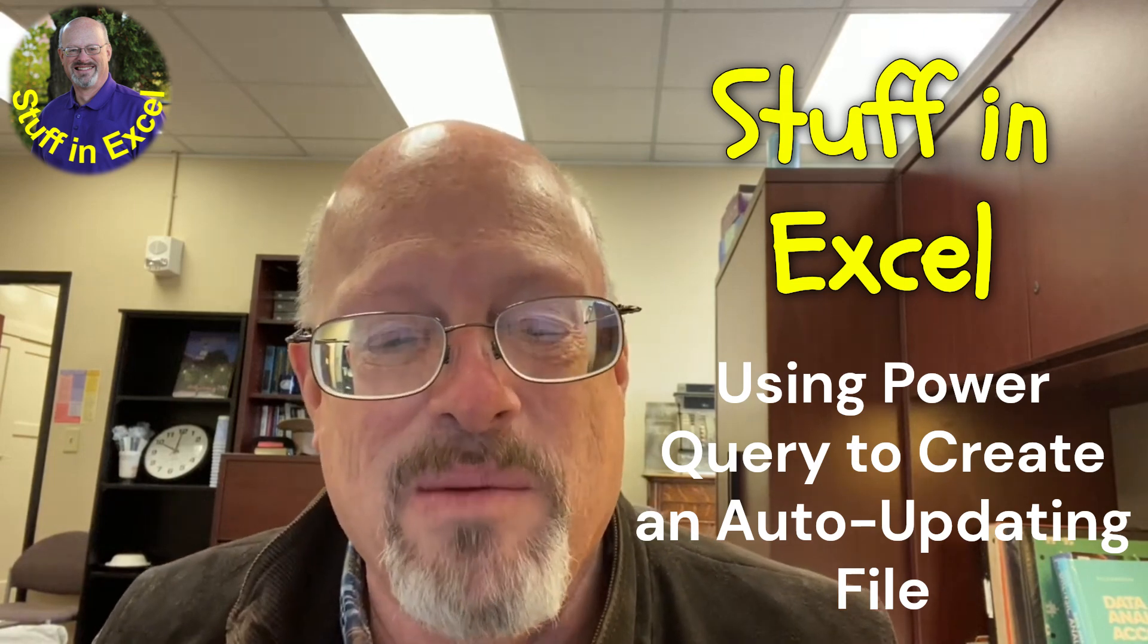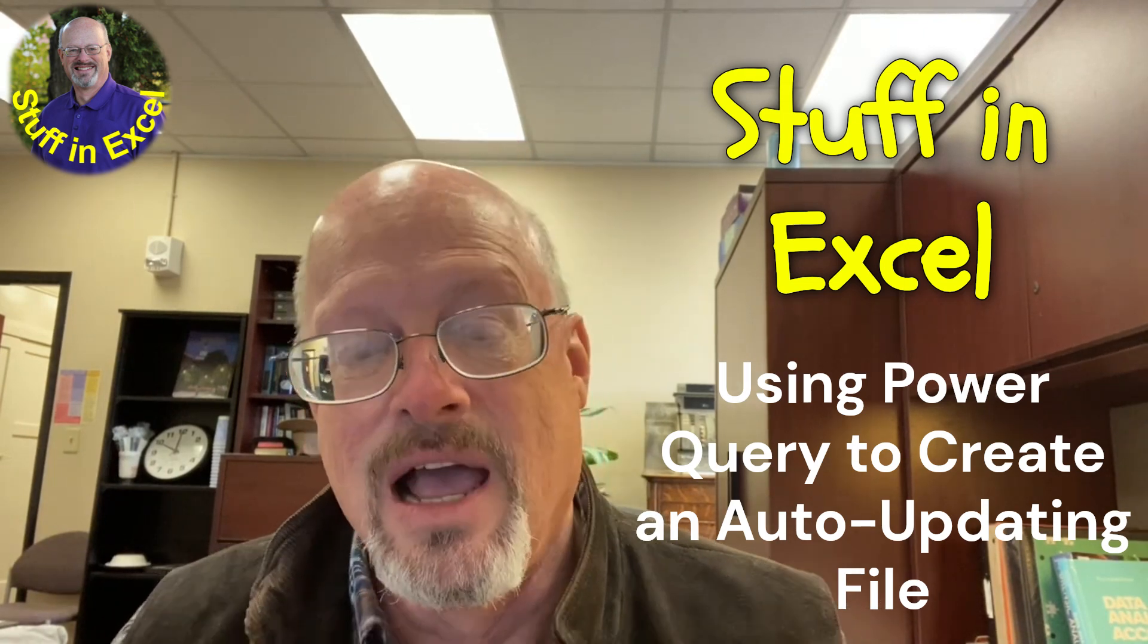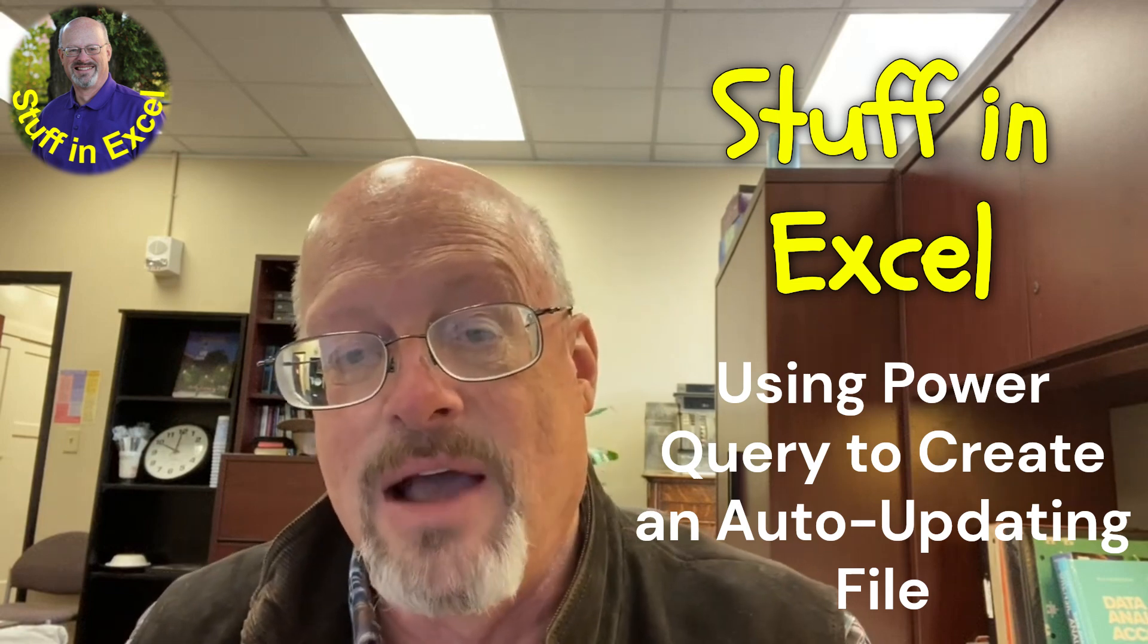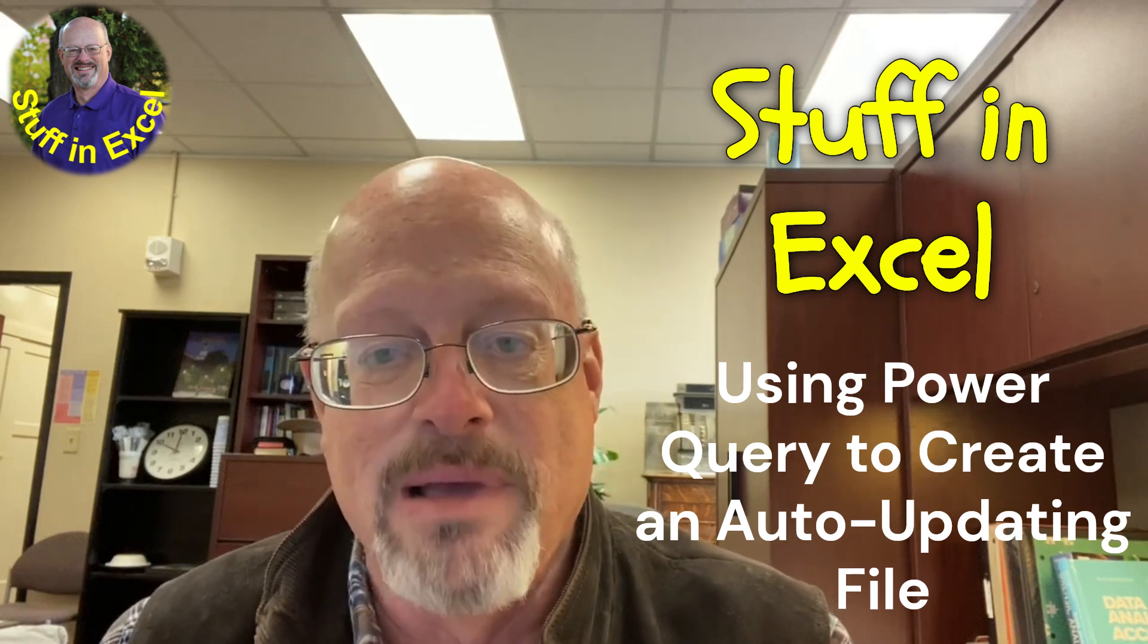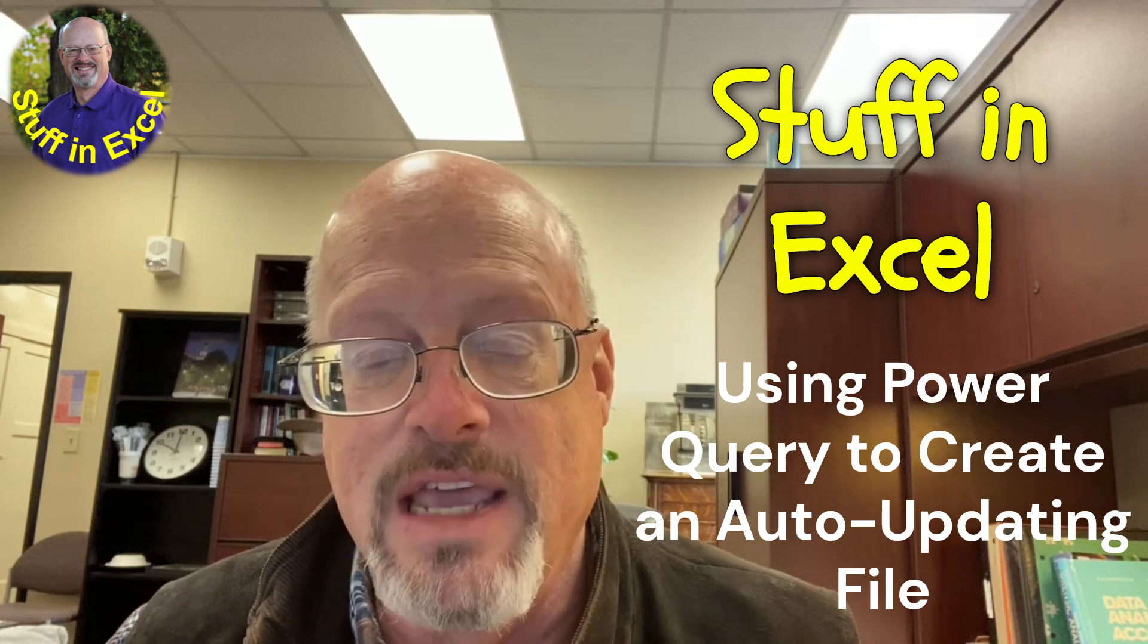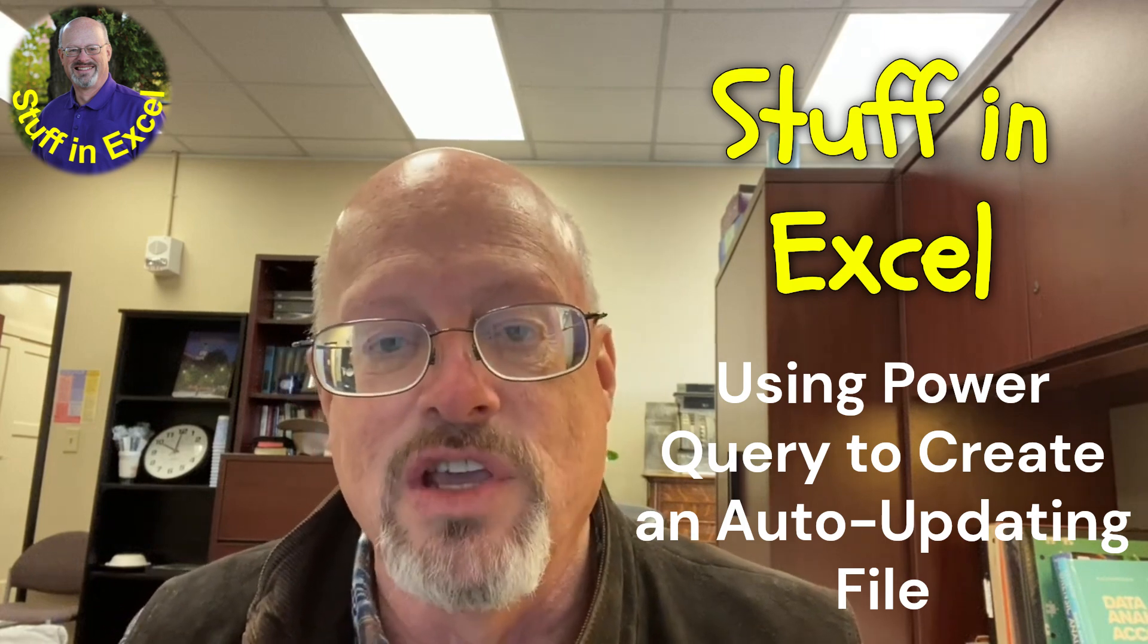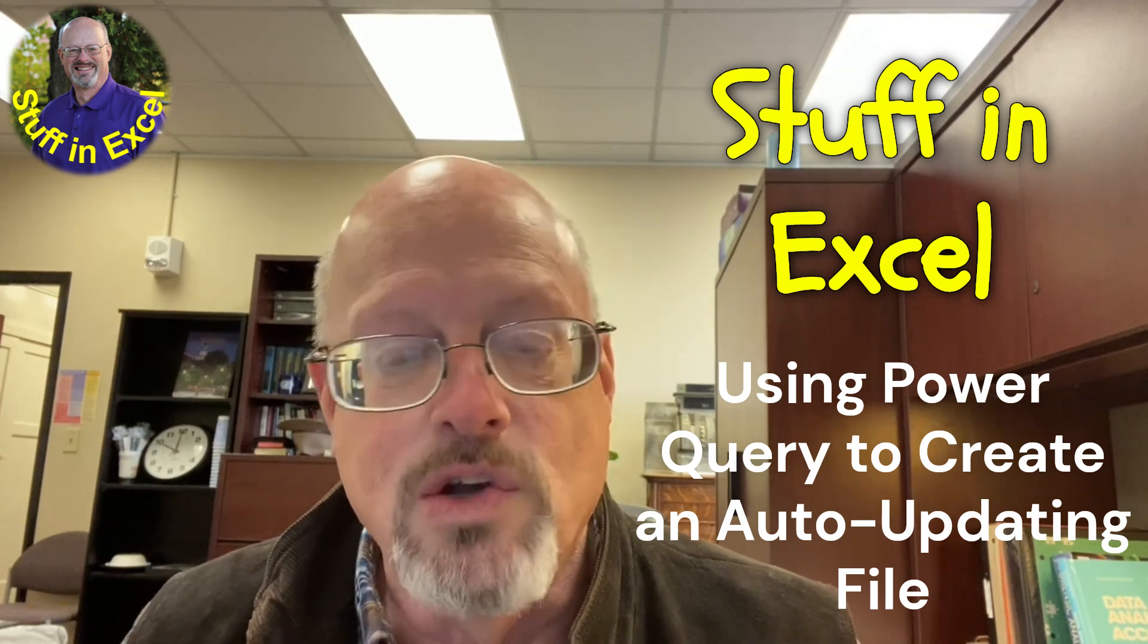Hey there, everyone, and welcome back to Stuff in Excel. I'm Richard. Don't forget to hit that subscribe button down below and also hit that notification bell so that when we issue new videos, you'll be sure to get a notification that video is available for you.